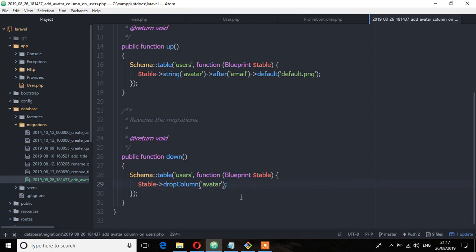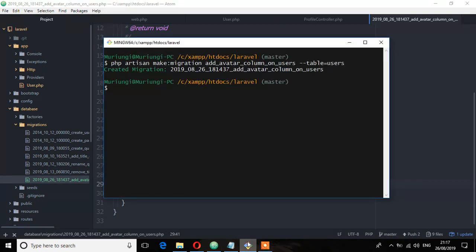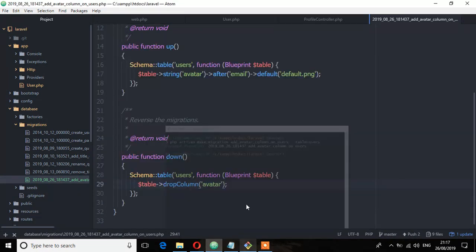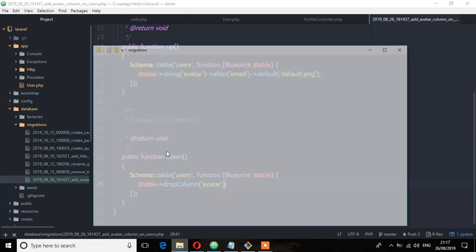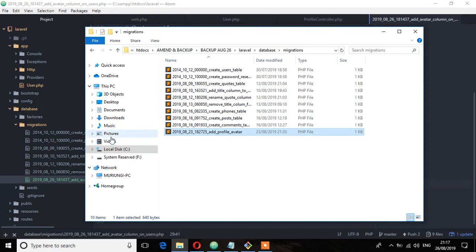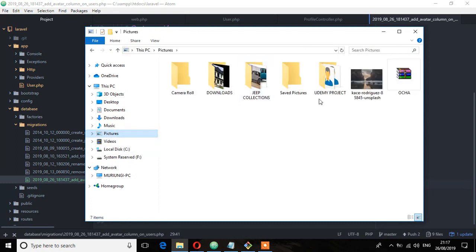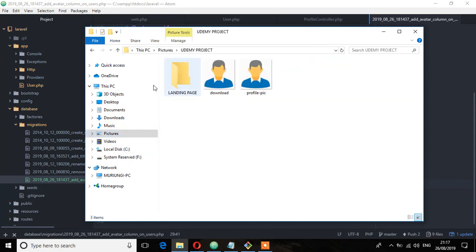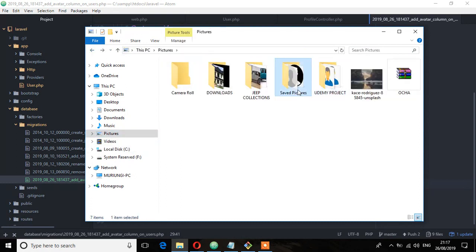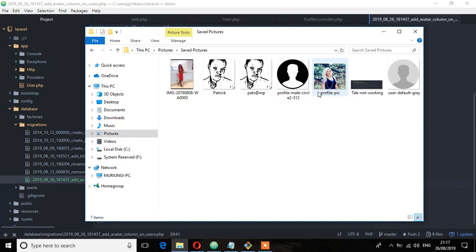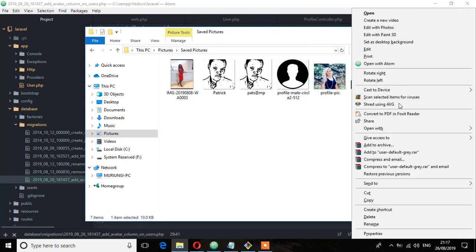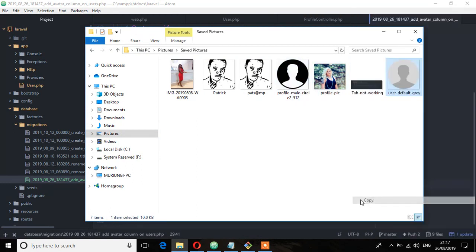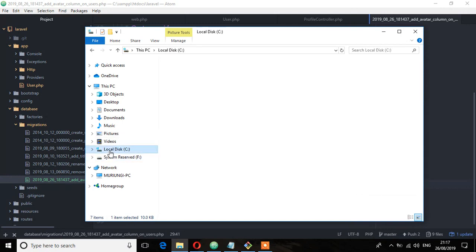And save. Now let's migrate this file. So before we migrate let's copy this default image which can be found there. So I'm going to use this one and copy. And let's take it to the projects, Laravel, public.